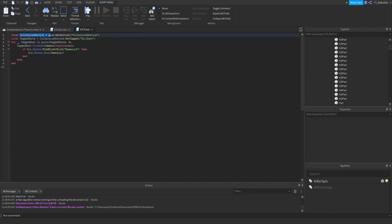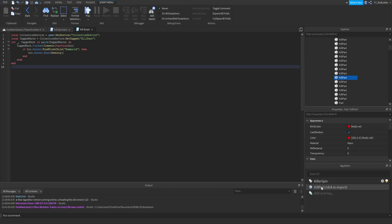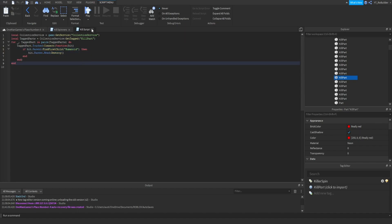So it has a tag on it and then in the script right here, kill scripts, I have the collection service. I learned all this from Alvin Blox's video on collection service. It basically gets every part that has the tag on it, so like right here kill part tag.